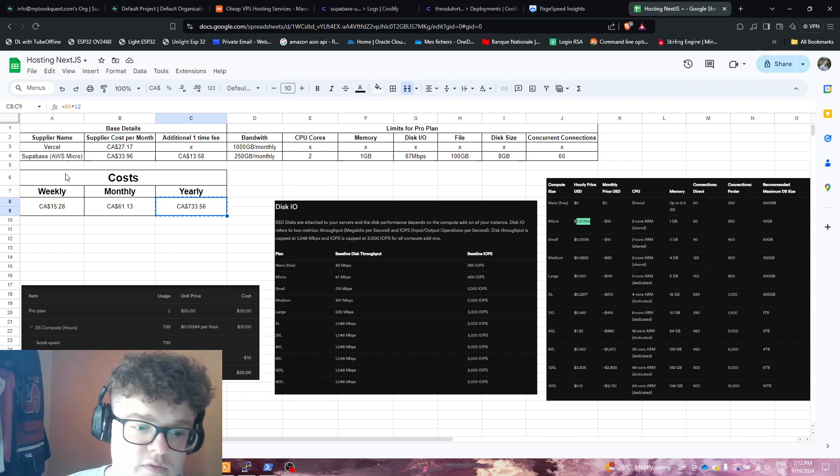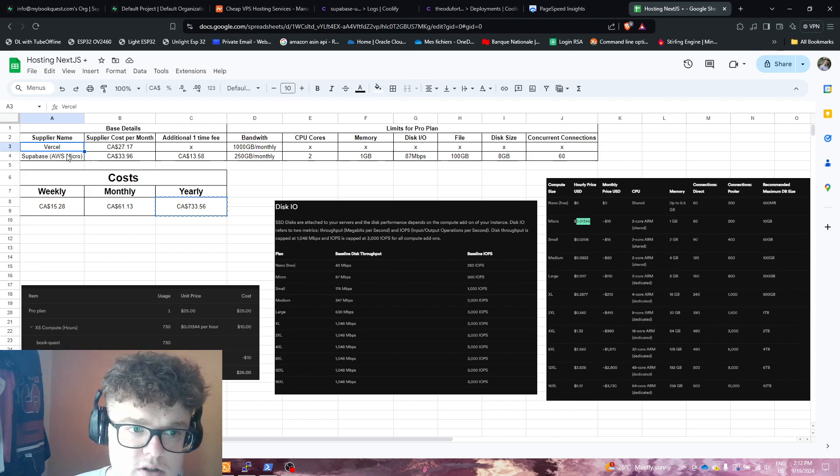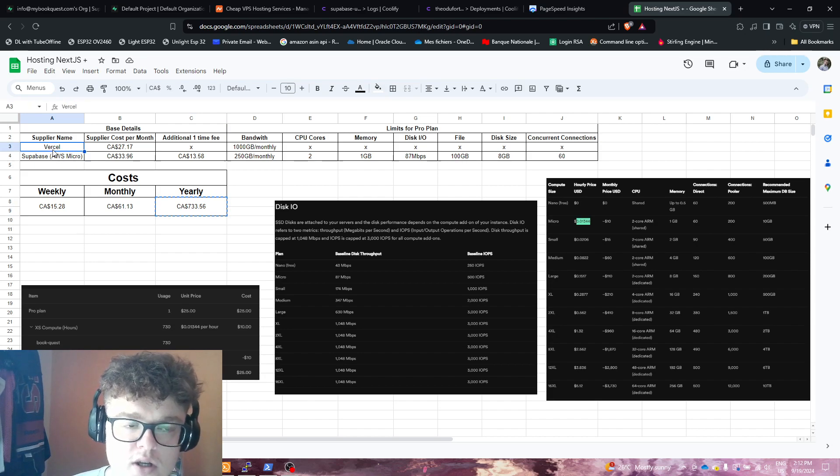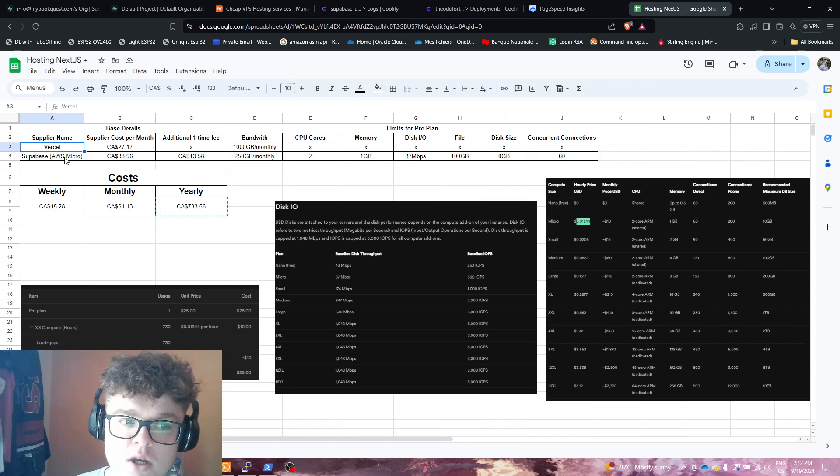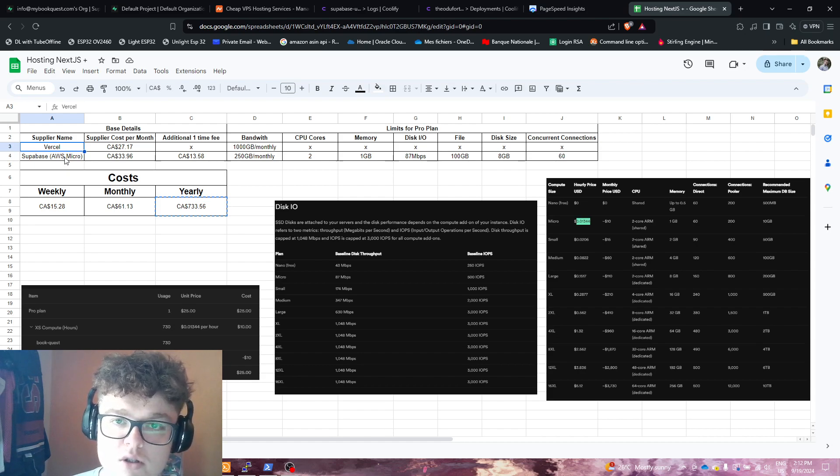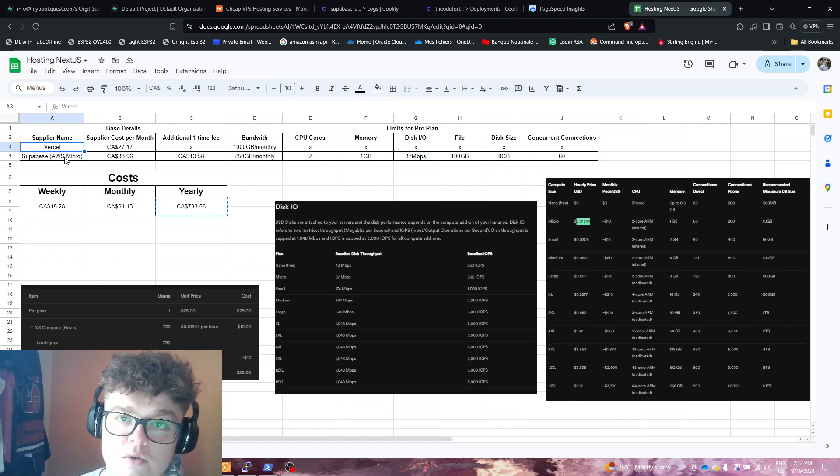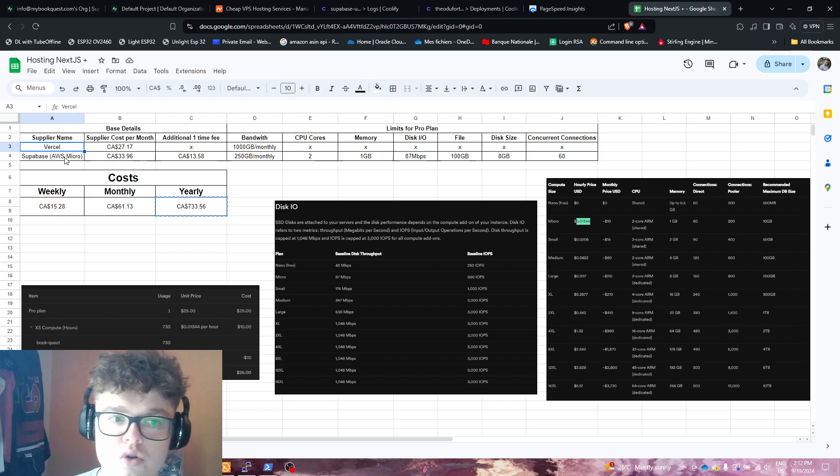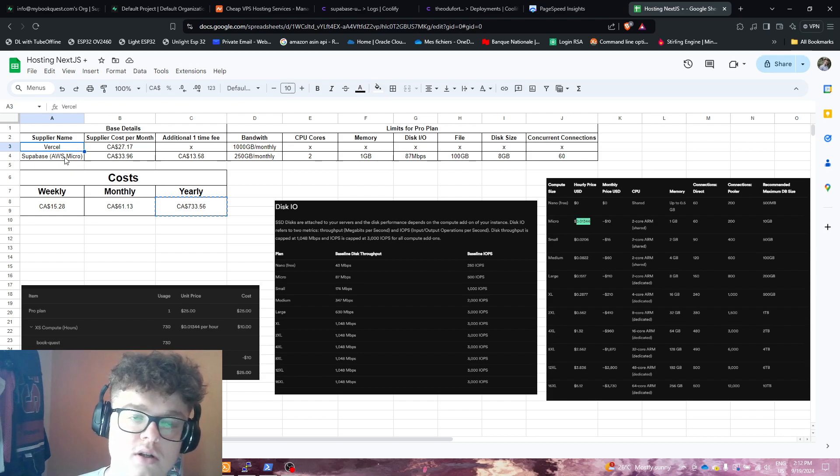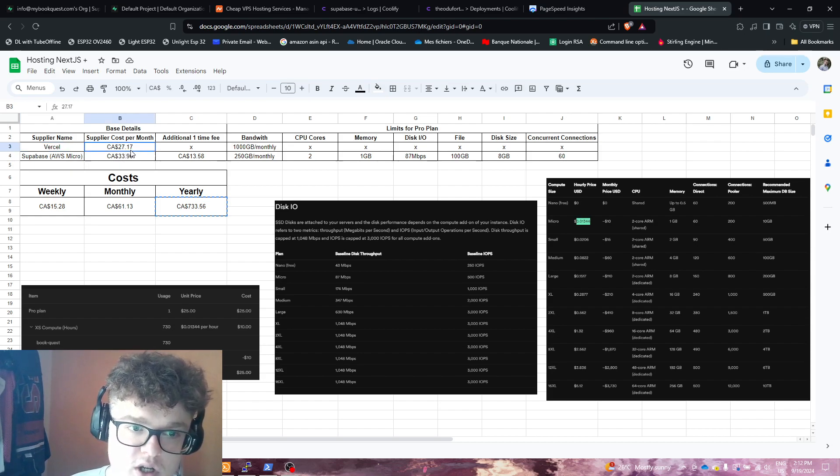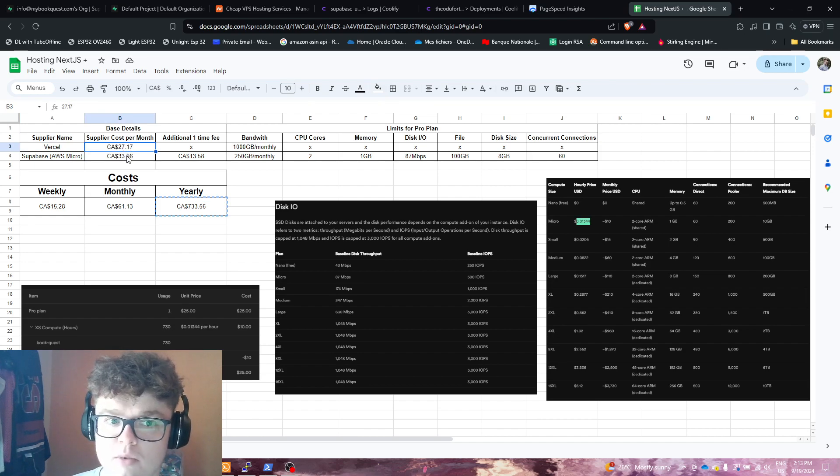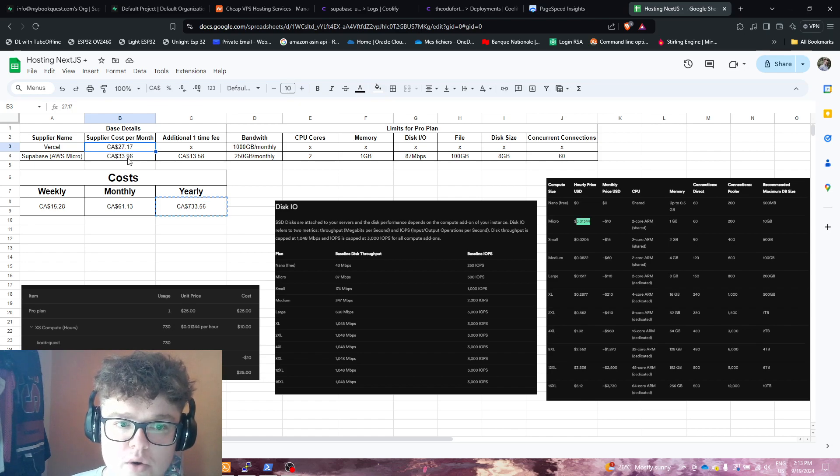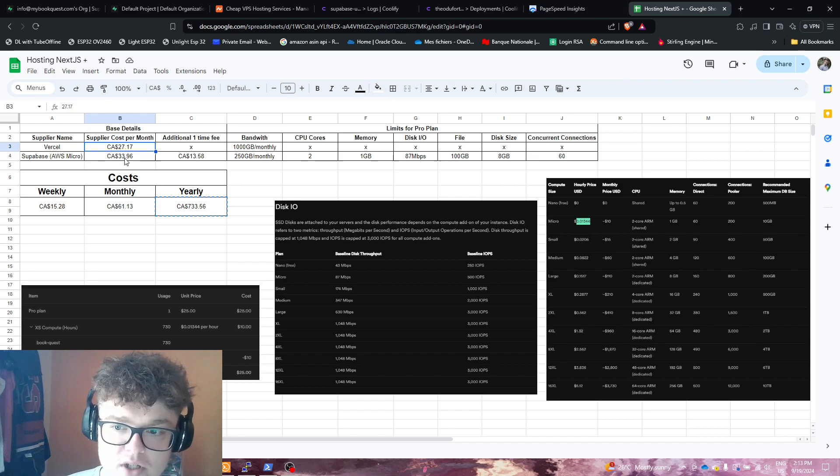First off, let's start with the PaaS. We got those two suppliers, which is Vercel plus Supabase with their free tier, which is using AWS micro instance. Basically we got $27 Canadian for Vercel per month if we were to upgrade to a pro plan, and $33 per month with Supabase for their pro plan.